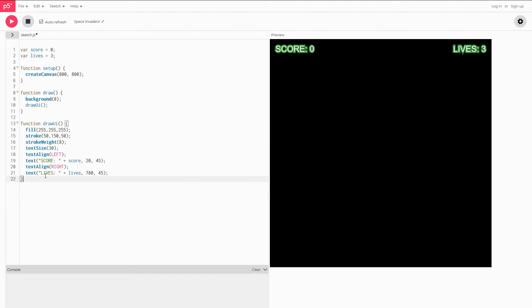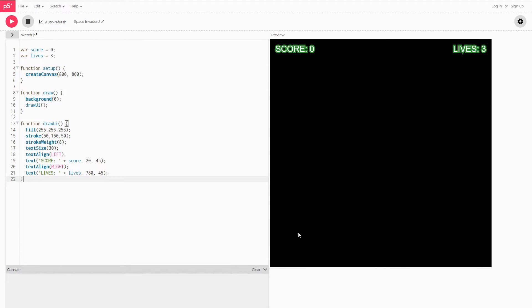The next thing we're going to do is make our player. Our player as in a regular game of space invaders is going to be situated at the bottom of our screen and out here. And we'll be able to move left and right. In this video, we're only going to be going over creating the player. We'll go over the input in the next one.